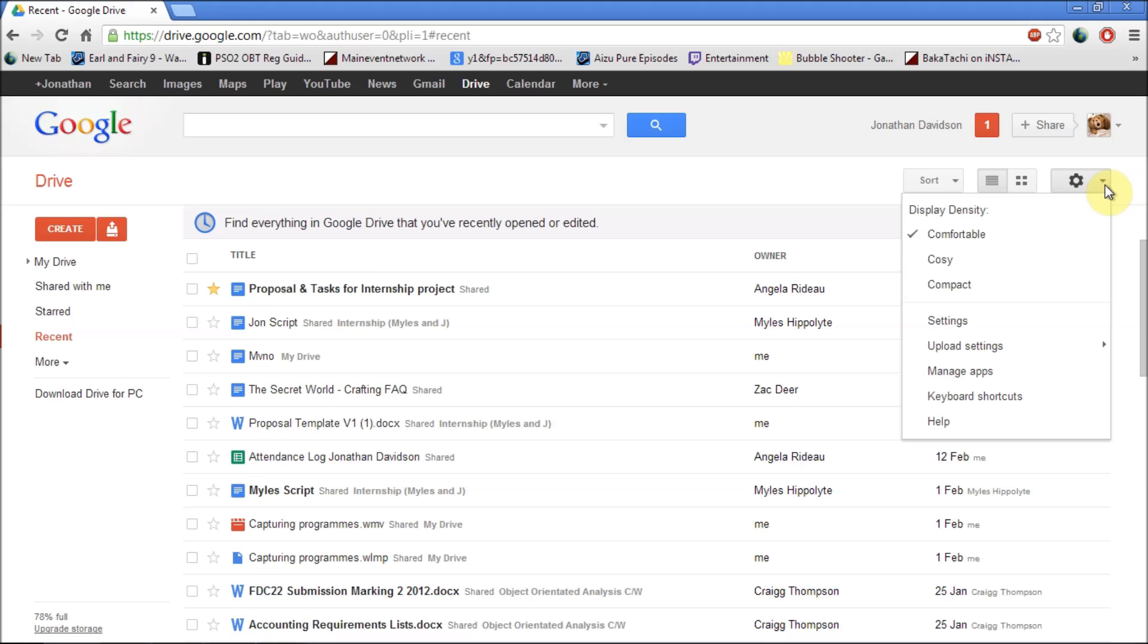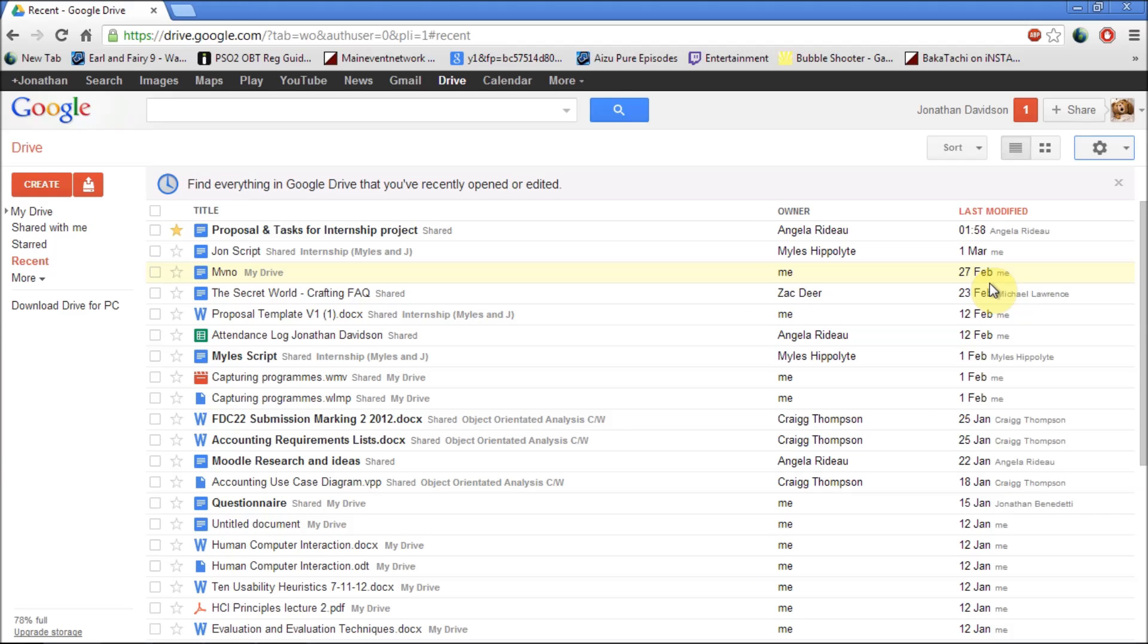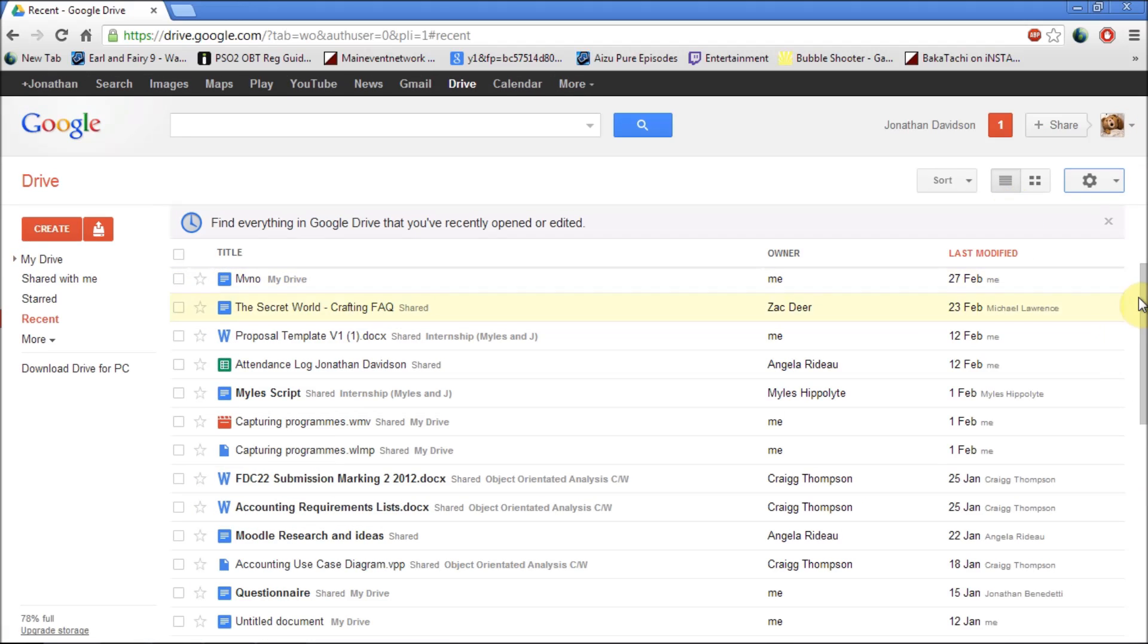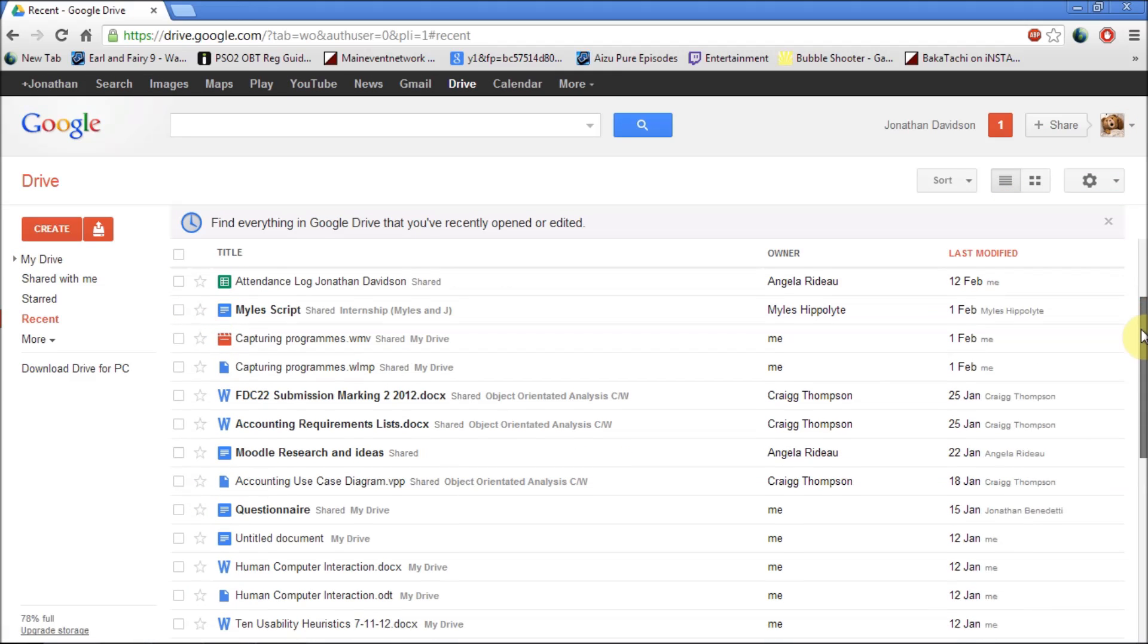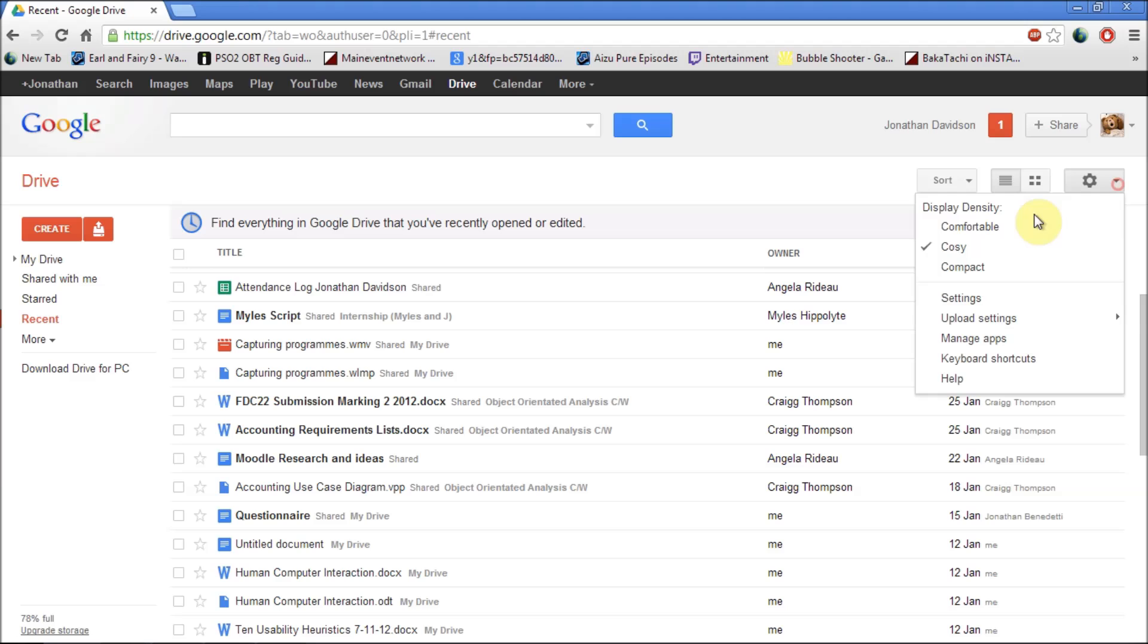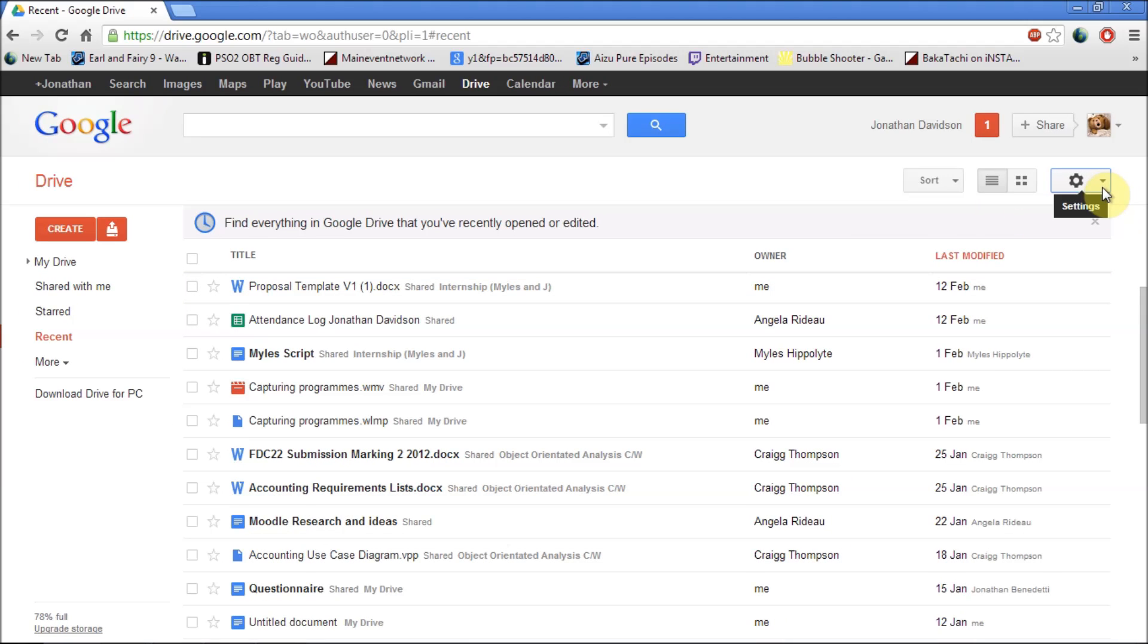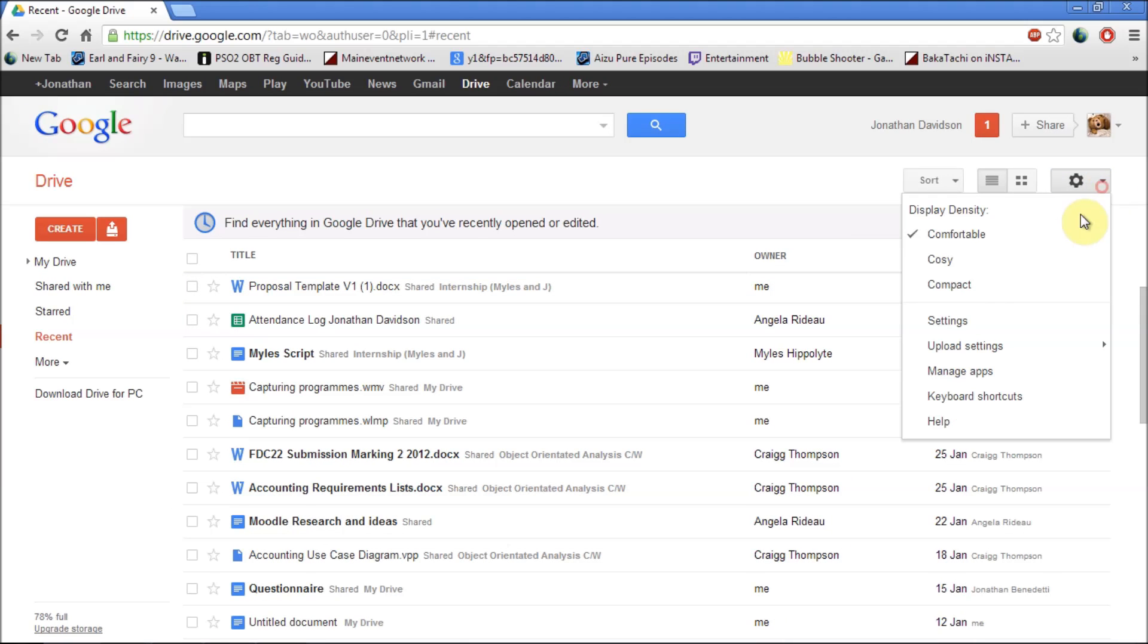You can also change the settings. So let's say you want a more compact view, you can make it compact which will make it look like this. Or you can make it cozy which will look like this. Or you can just be comfortable which is like a nice clean version of it.